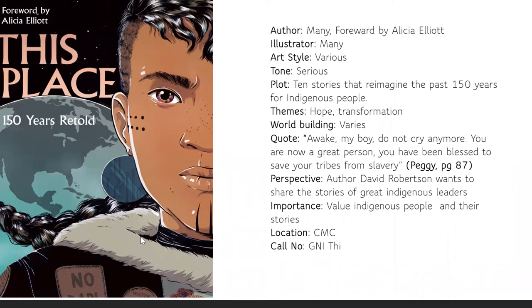My final graphic novel is called This Place: 150 Years Retold. It's not just a singular story — it's actually 10 different stories that reimagine the past 150 years by indigenous peoples of America, Canada, and various indigenous communities. It took me by surprise; I picked it up because I liked the cover — it looks very futuristic. The tone is fairly serious, as it has different indigenous authors sharing stories from their perspective. The one I chose to highlight is called Peggy, by author David Robertson, who grew up hearing about this famed war hero.